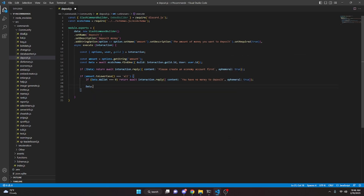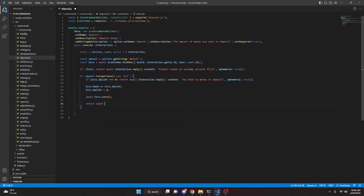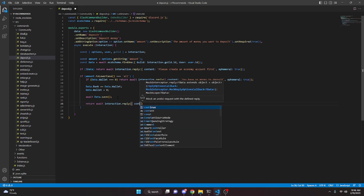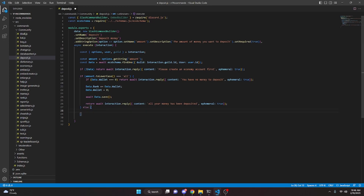Then we can do data dot bank plus equals data dot wallet, and then data dot wallet equals zero. Then we can do await data dot save. Now we can return await interaction dot reply with content 'all your money has been deposited', and make this ephemeral. Now we're going to say else, and in here we're going to do const converted equals Number and we're going to get amount.